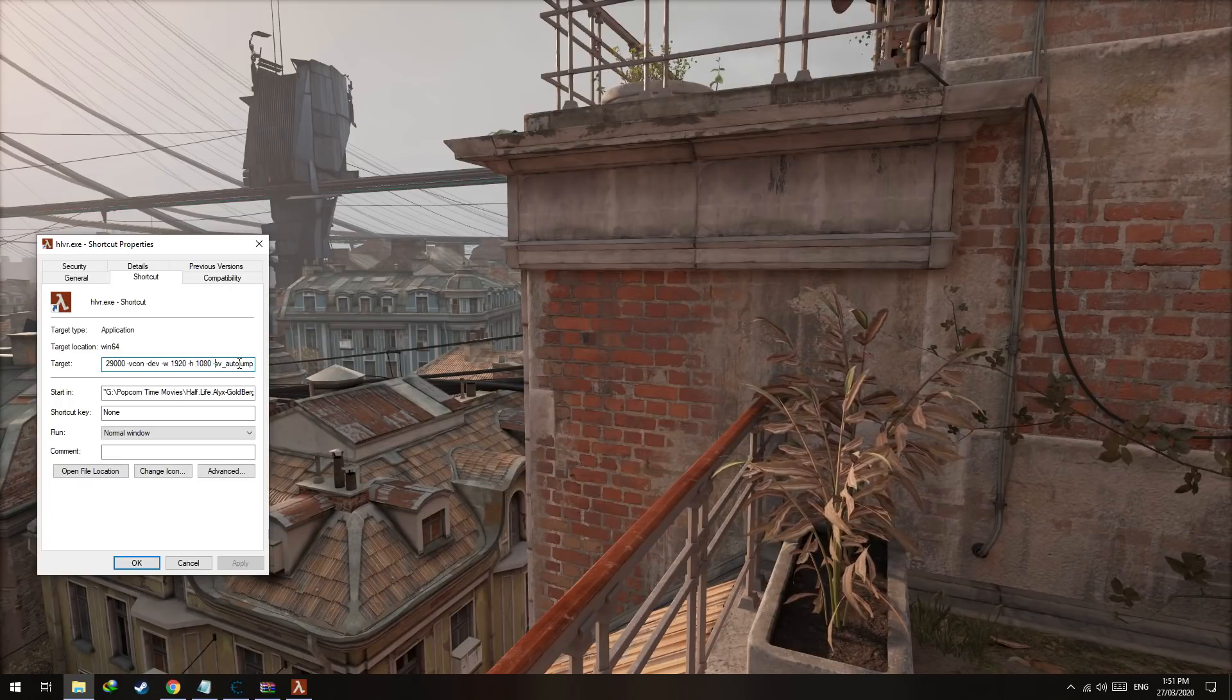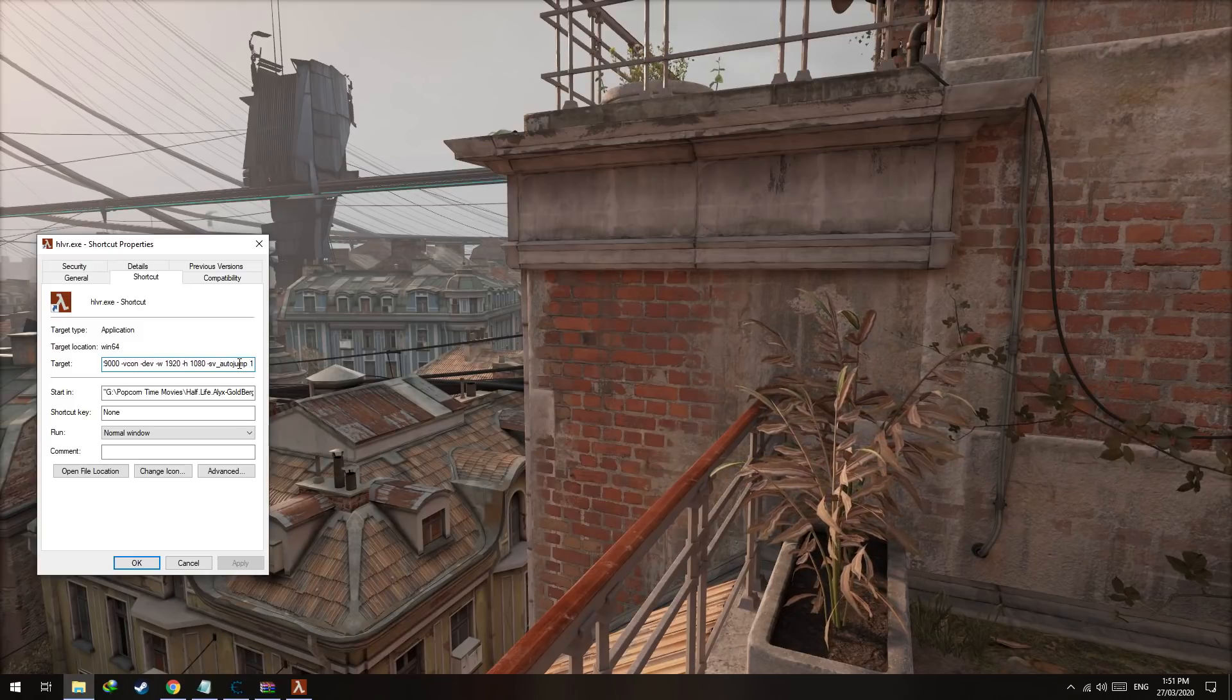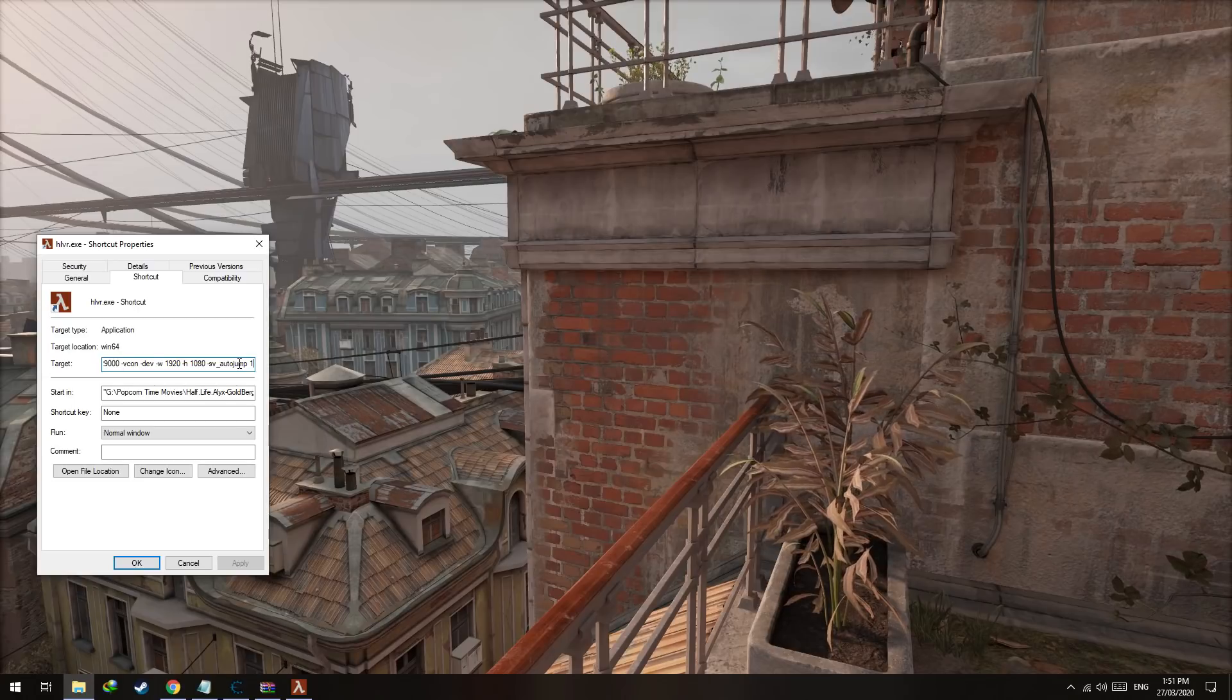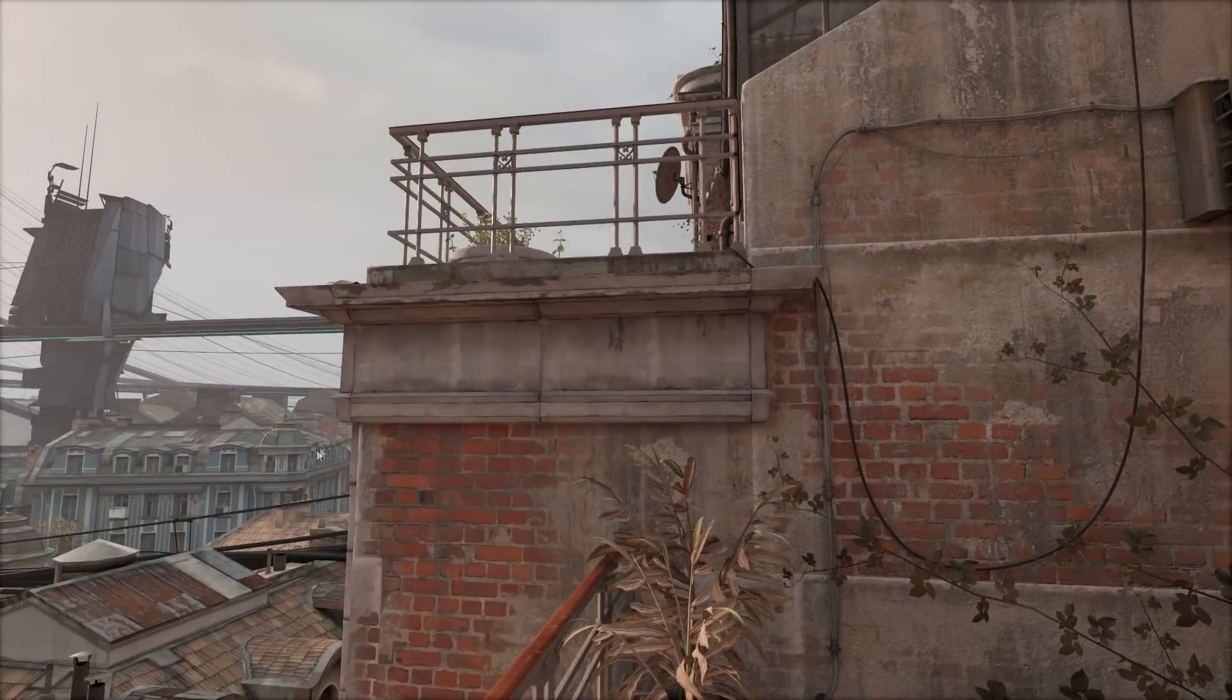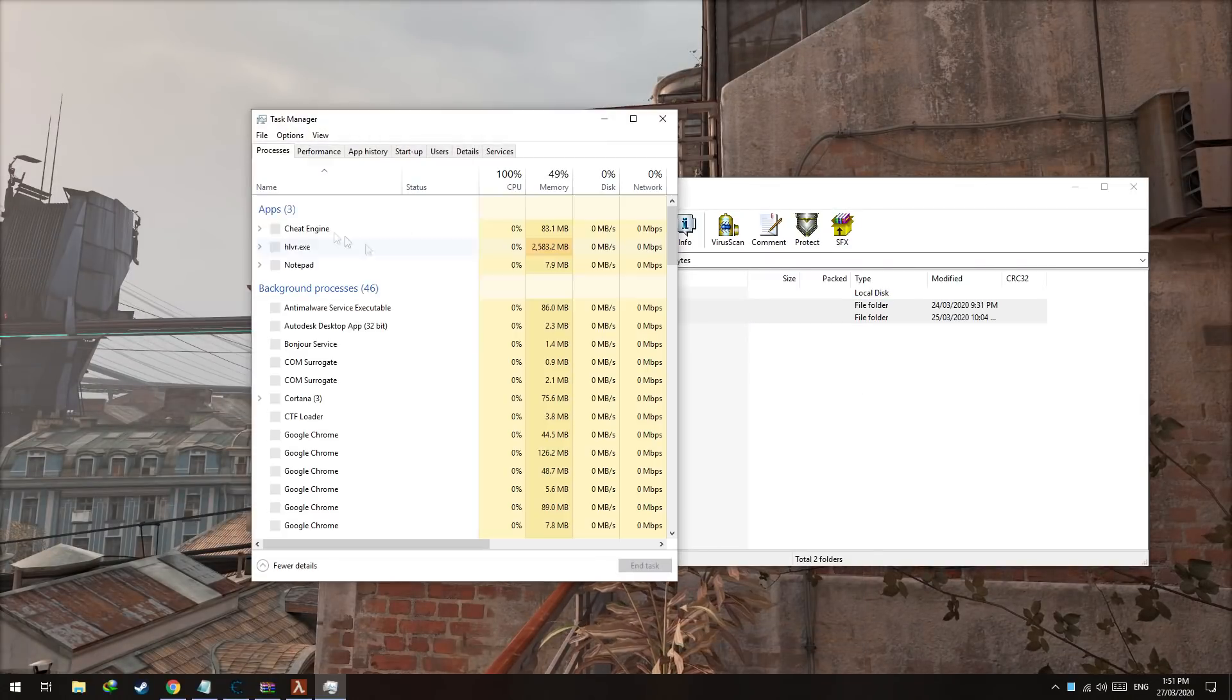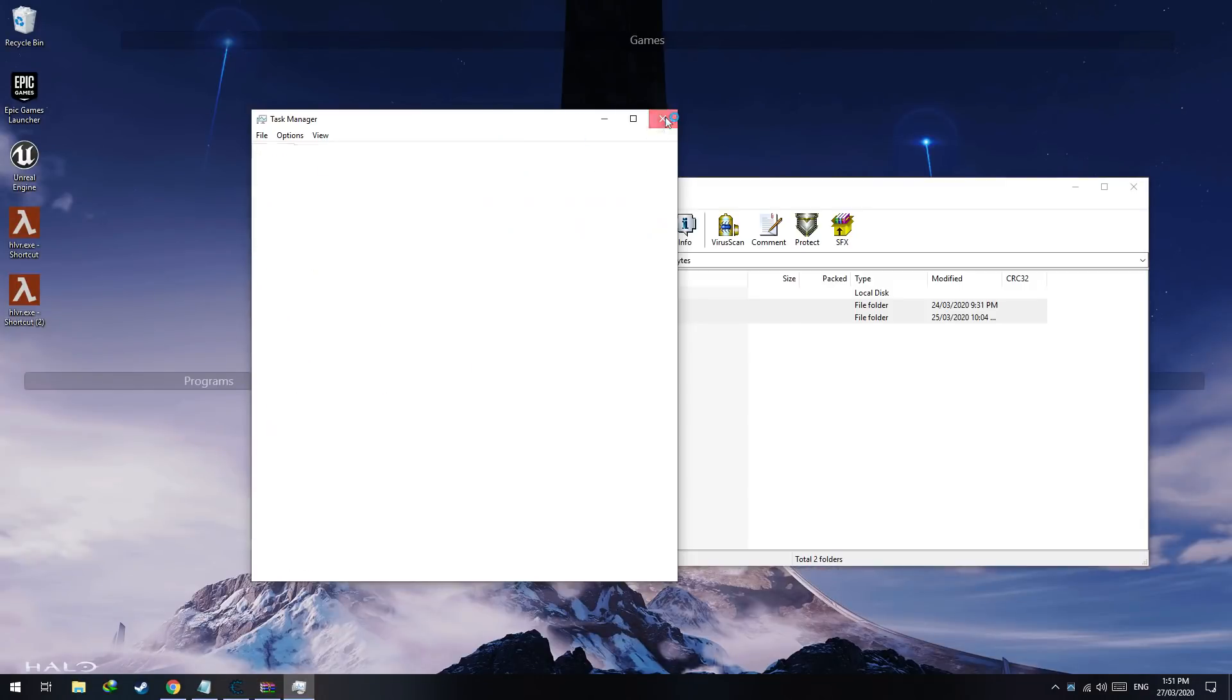And dash sv_autojump set to one, so that you automatically jump when you're near something that is above your height. Hit OK, and now if you launch the game, so let me exit this here.